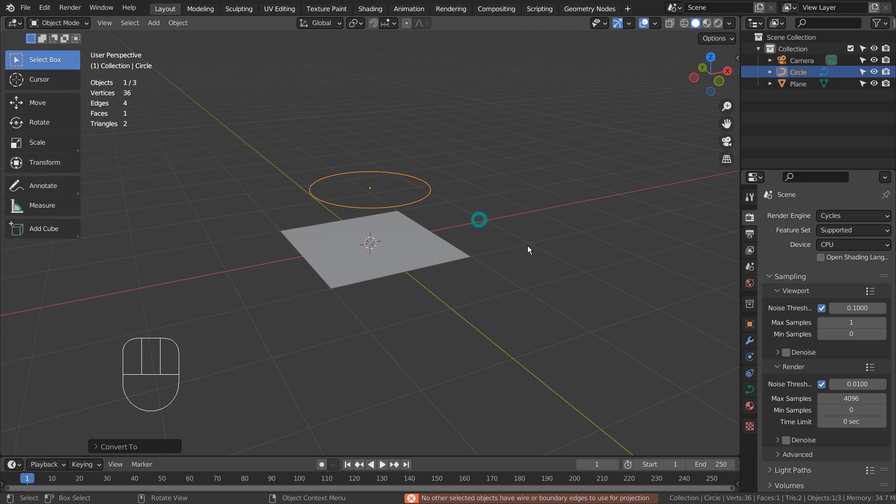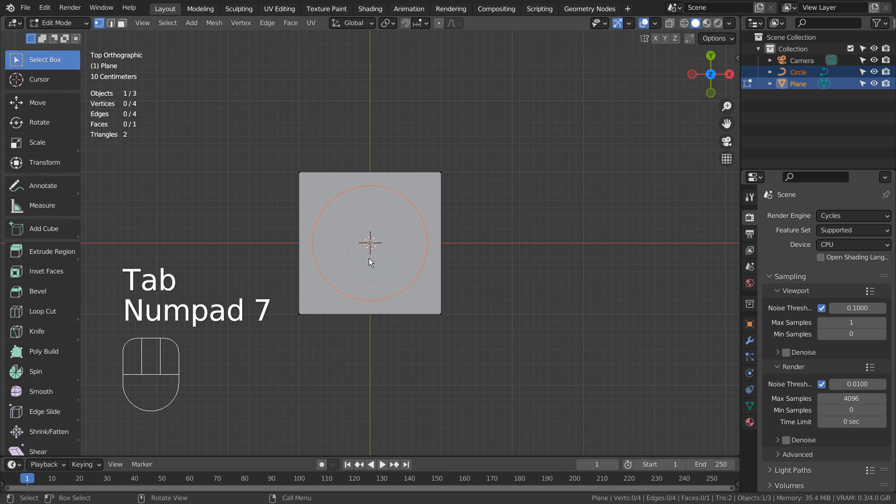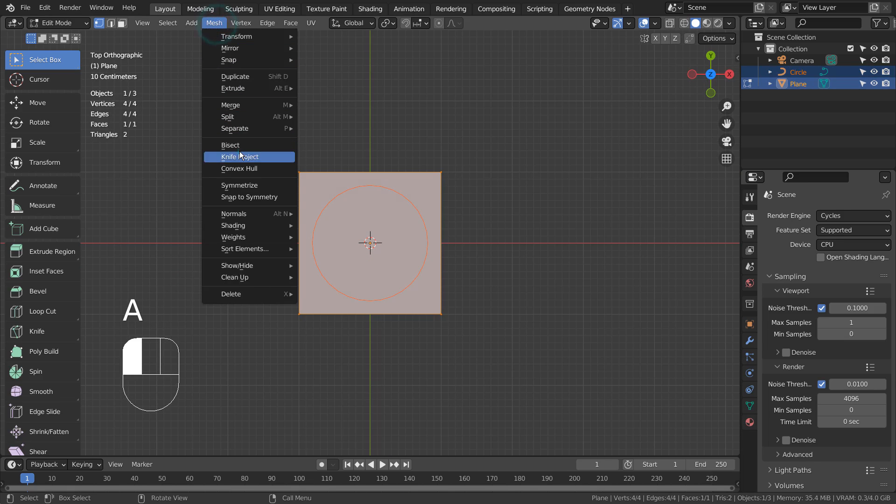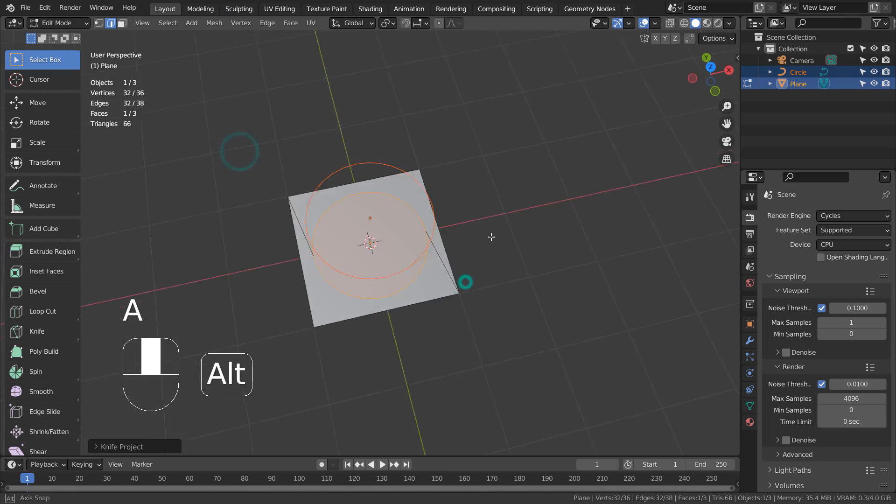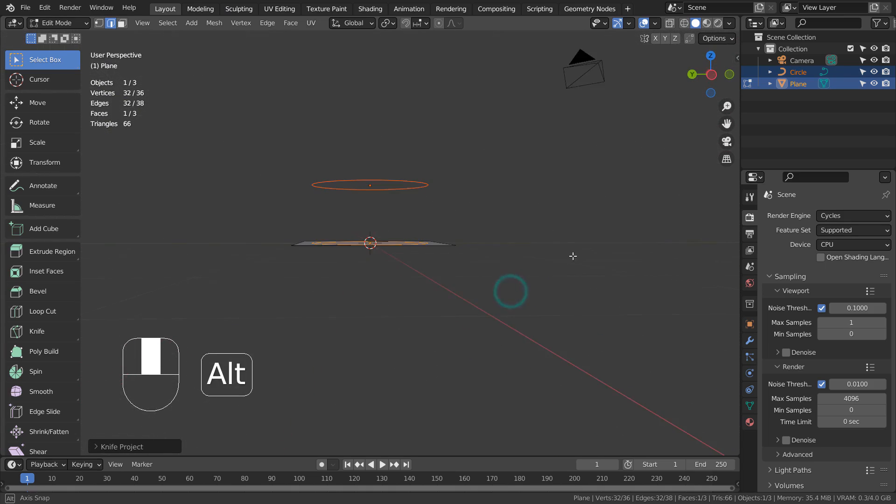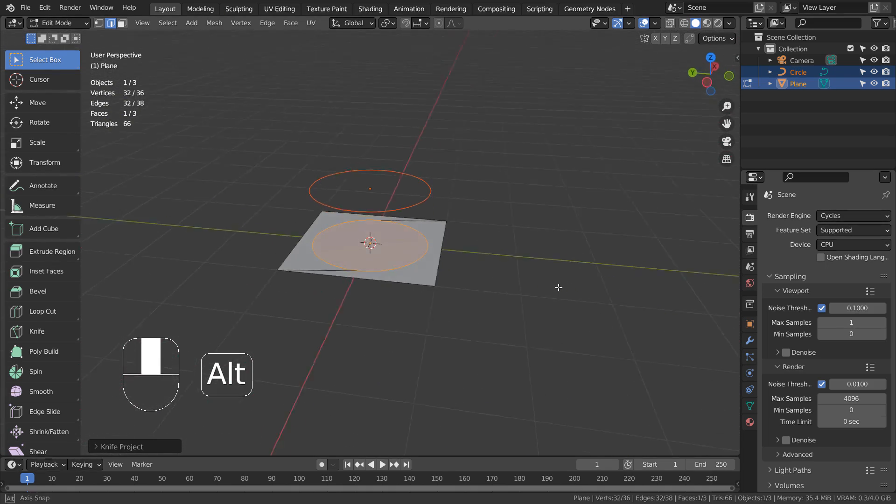Blender needs a curve based knife project source mesh. I don't know why they changed it, but this is how the knife project works now.